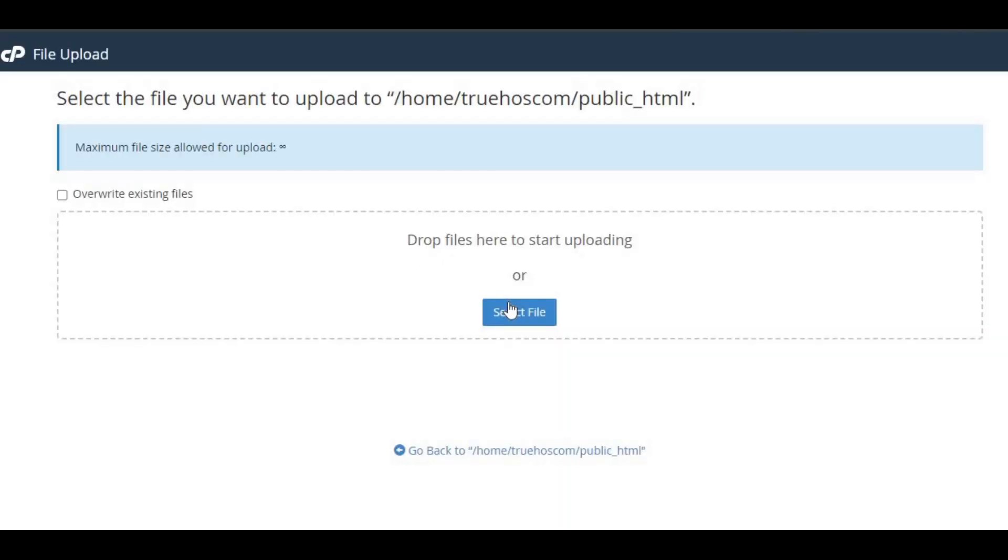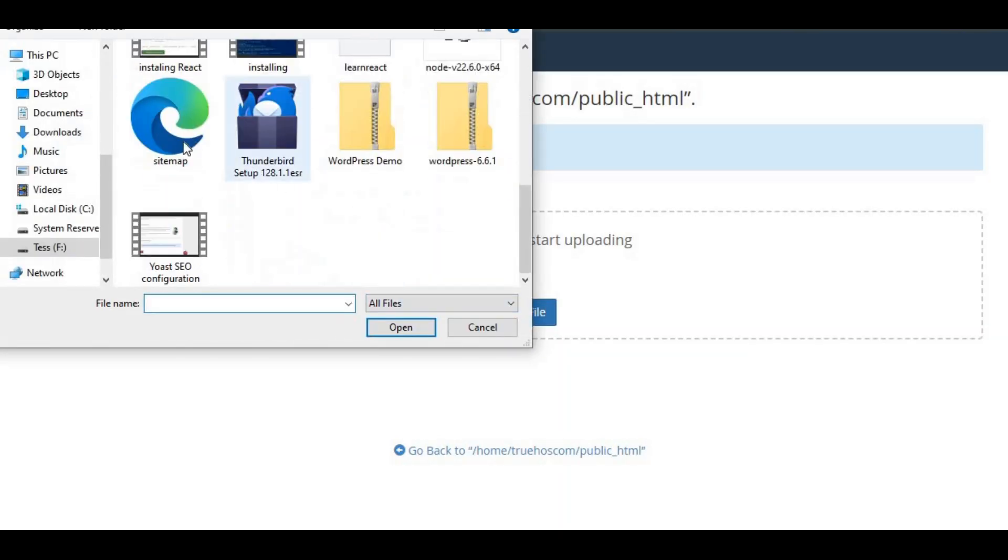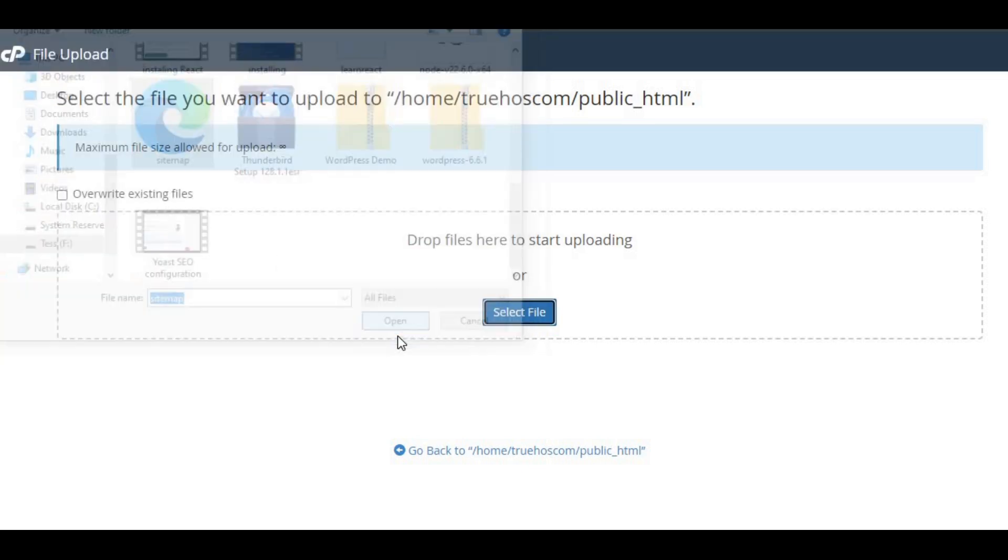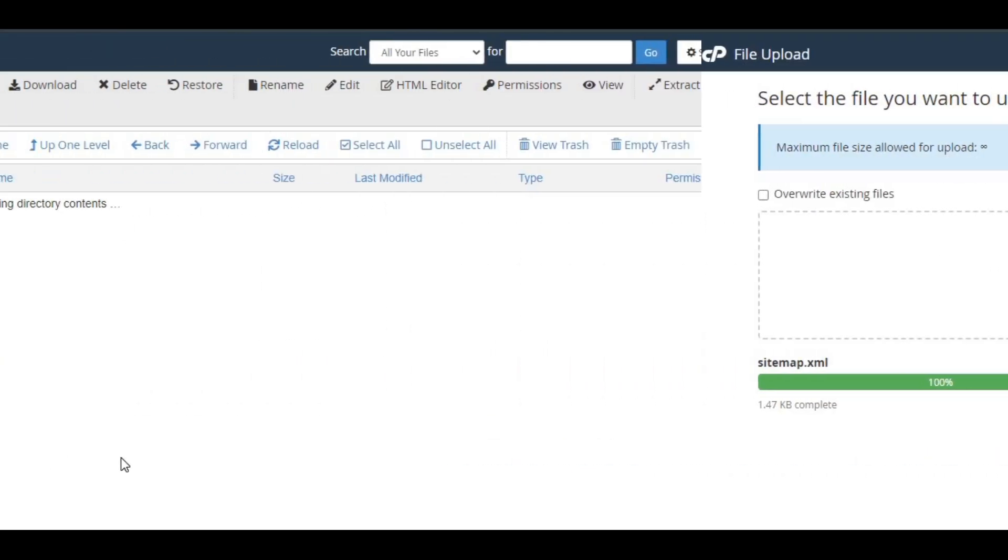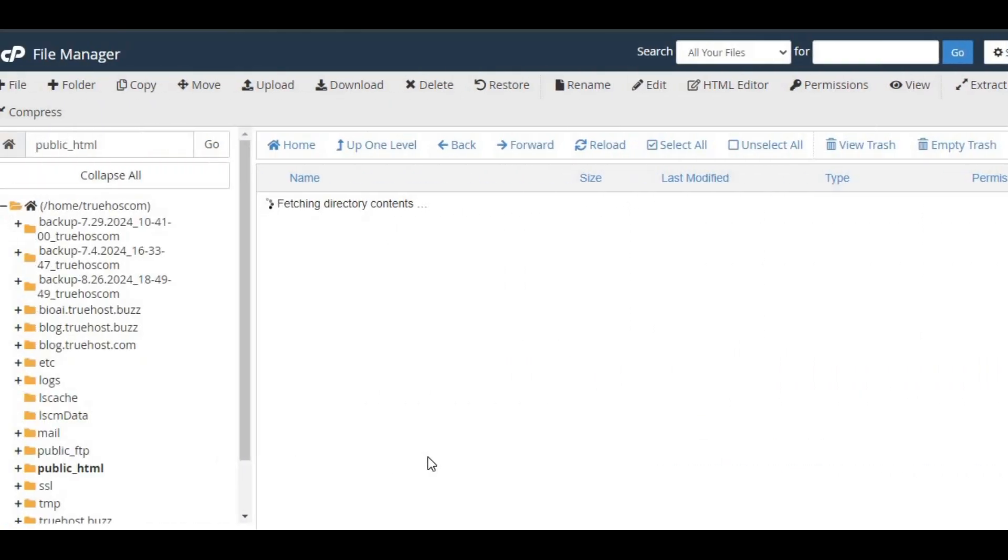Click the upload button, select your sitemap file from your computer, and hit upload file. After the upload is complete, refresh the file manager to ensure the file is there.